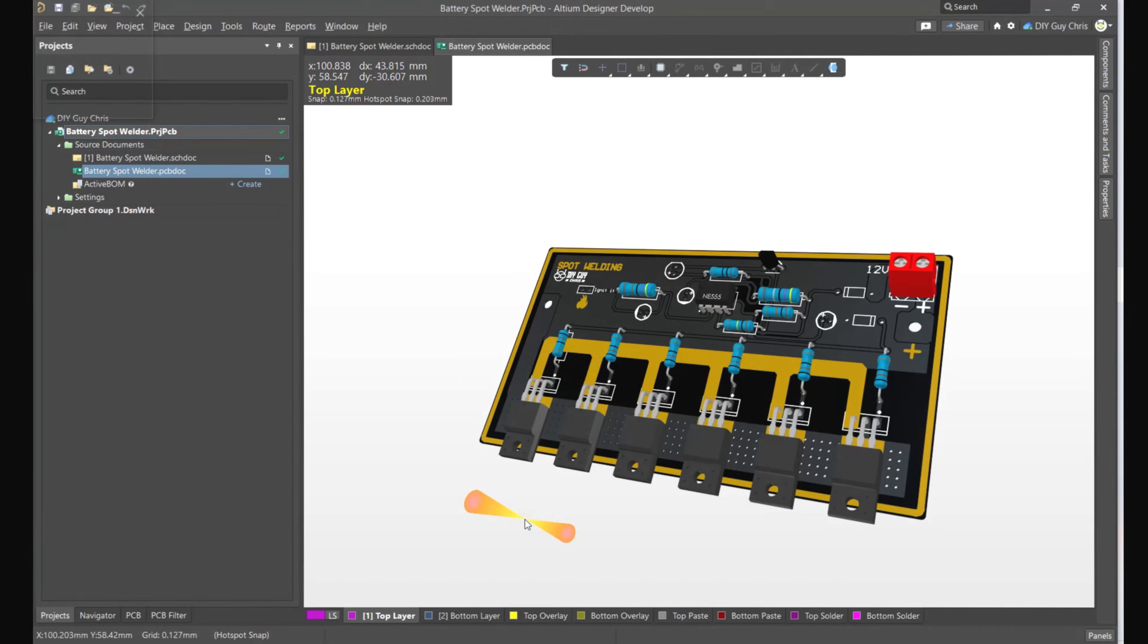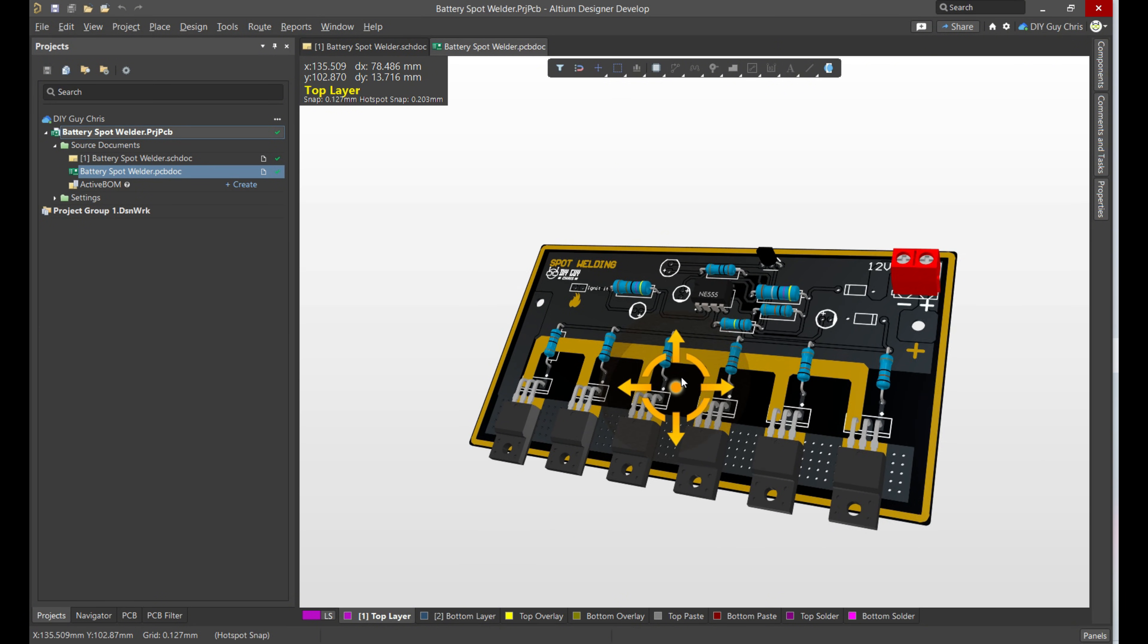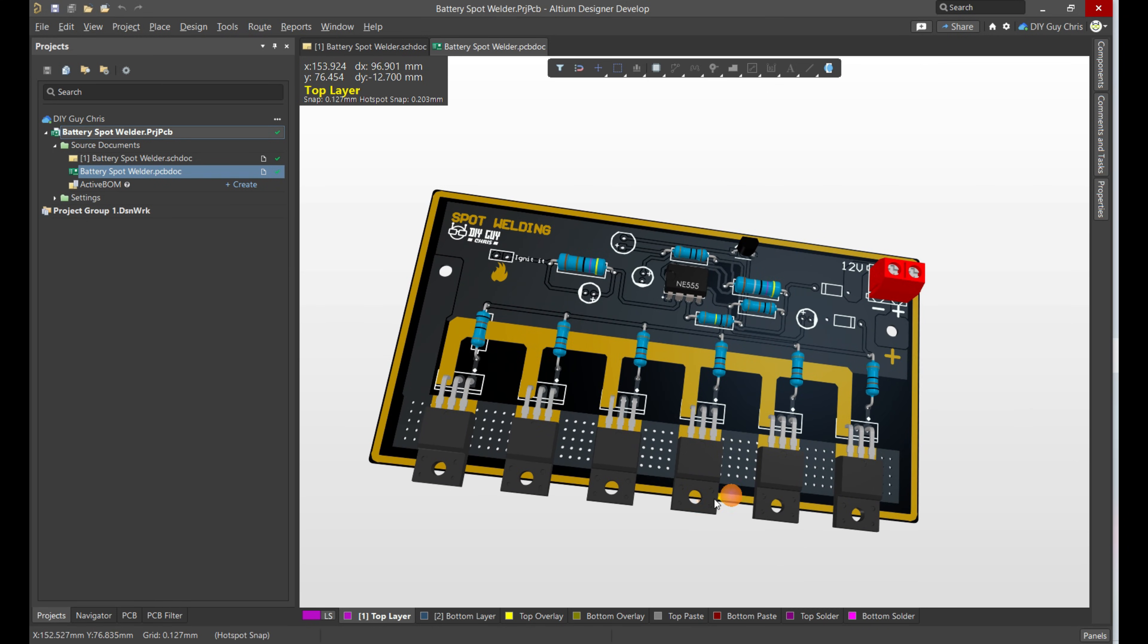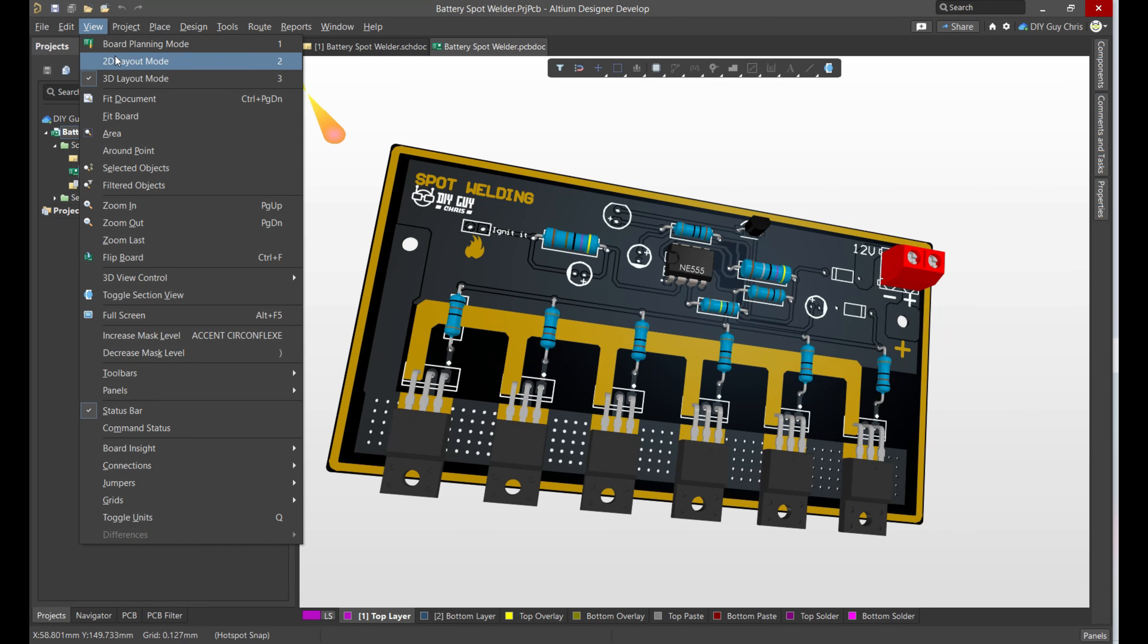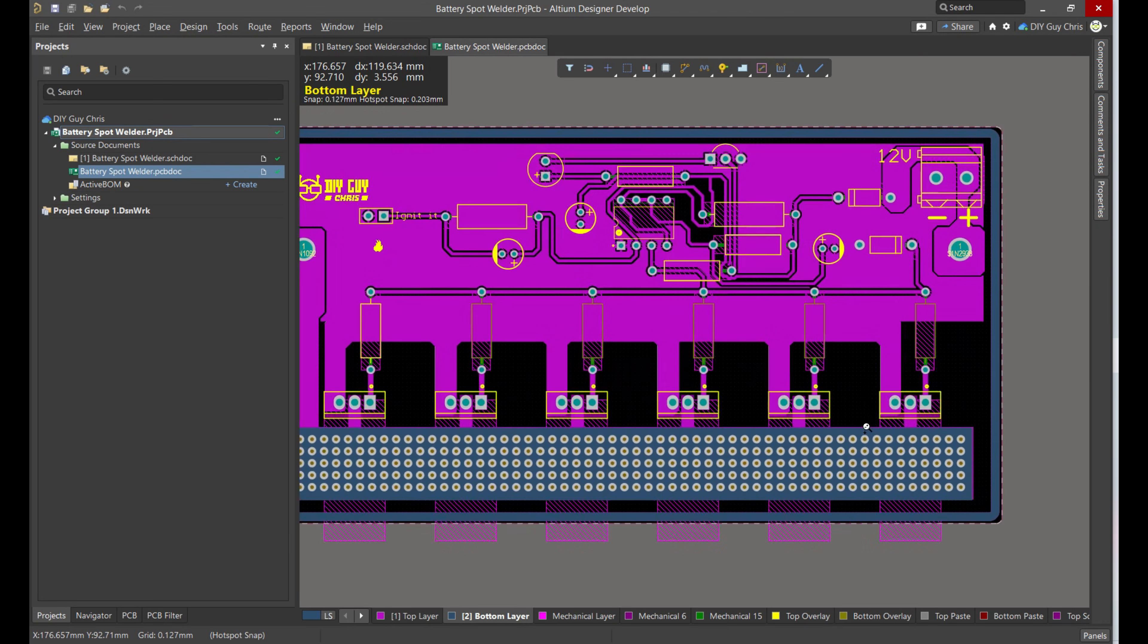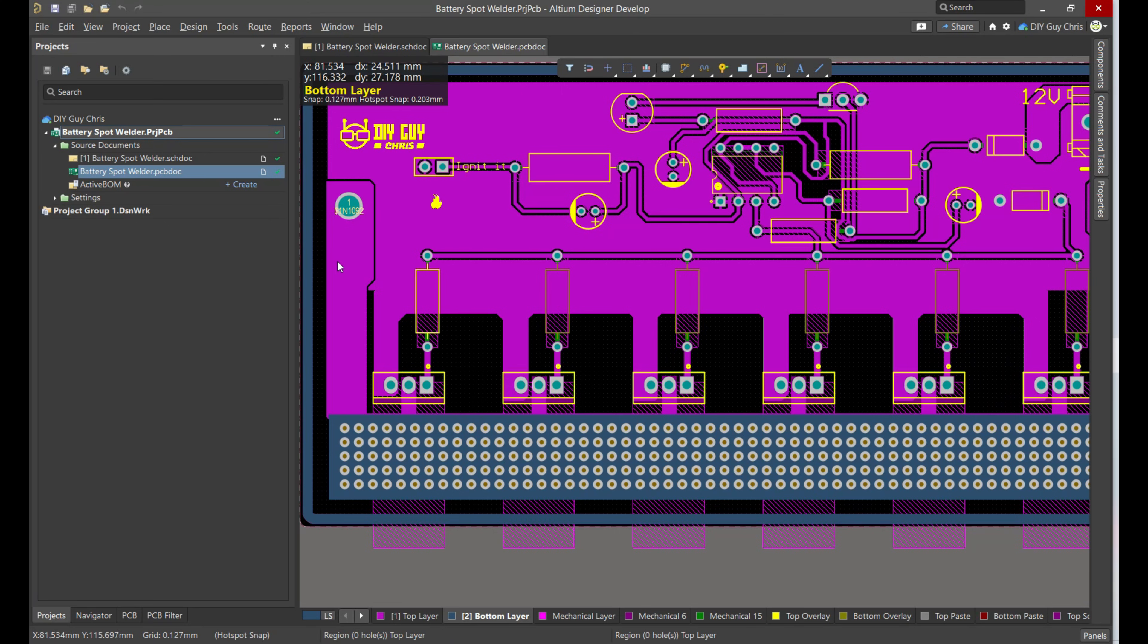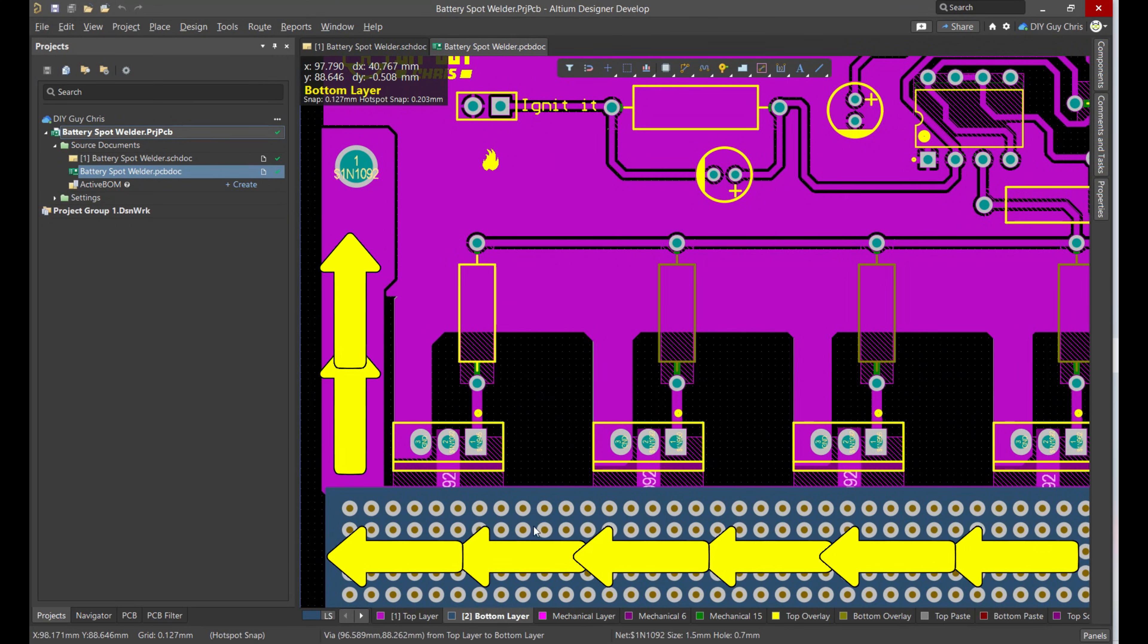Now back to the circuit design, a critical detail for a board like this is the trace width. The paths that carry the main welding current need to be very wide to handle the immense surge without overheating. I've designed those power traces to be as large as the board layout would allow.